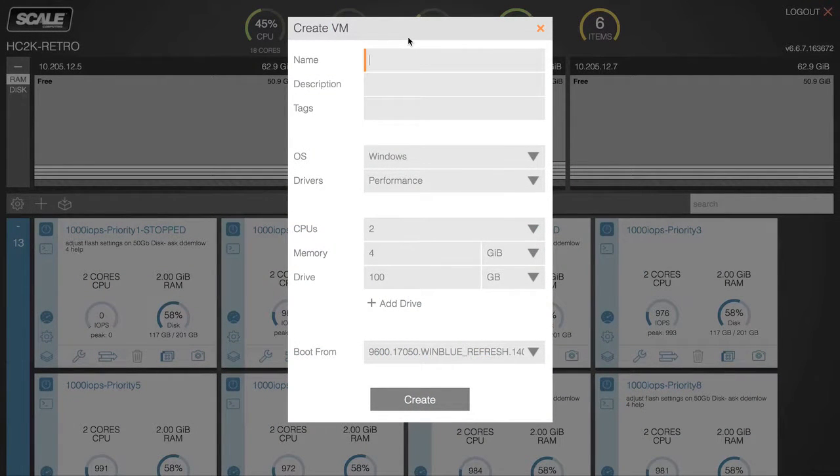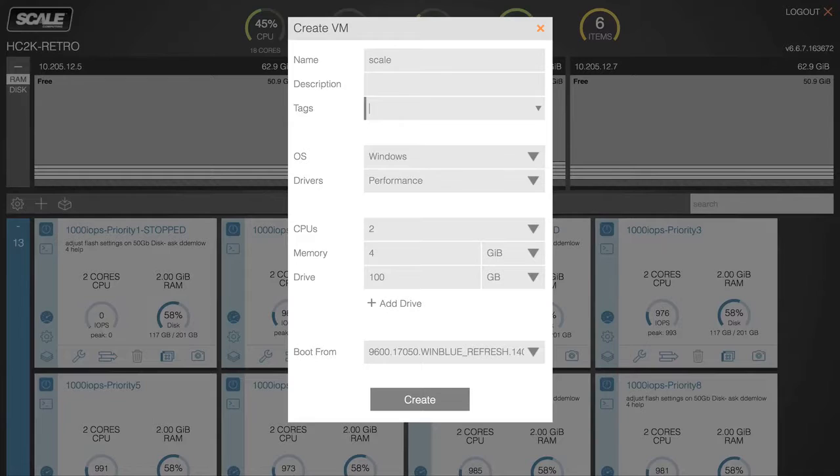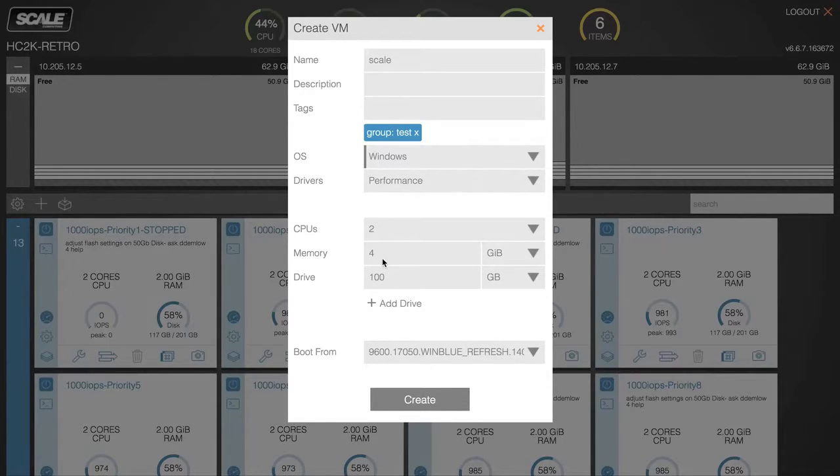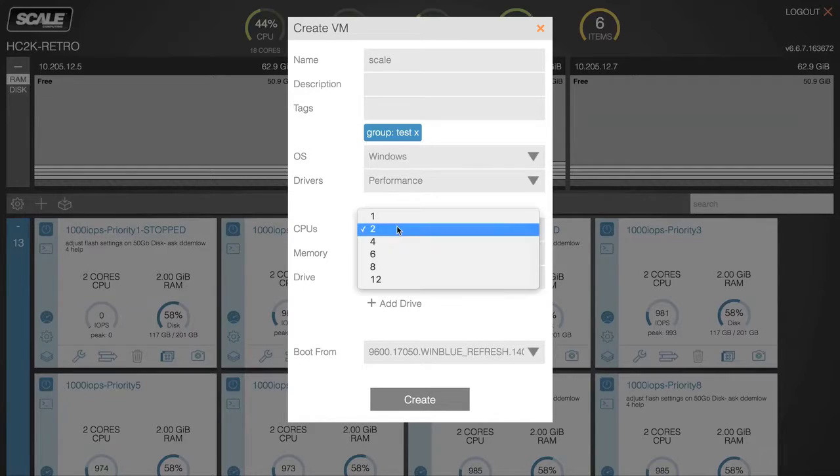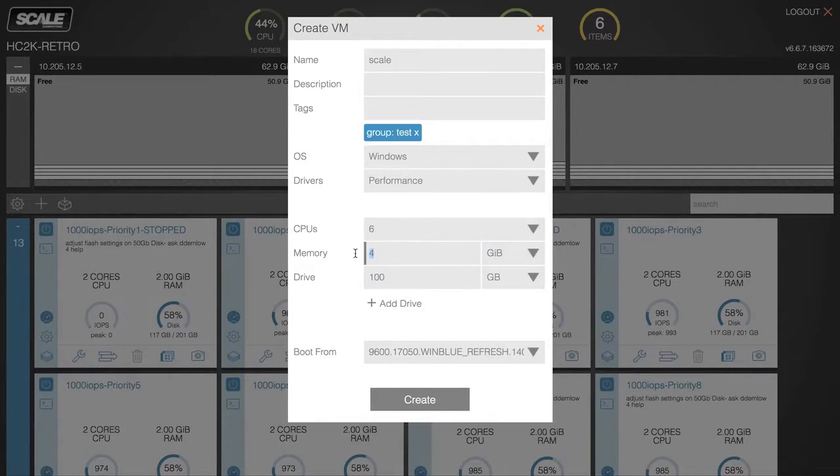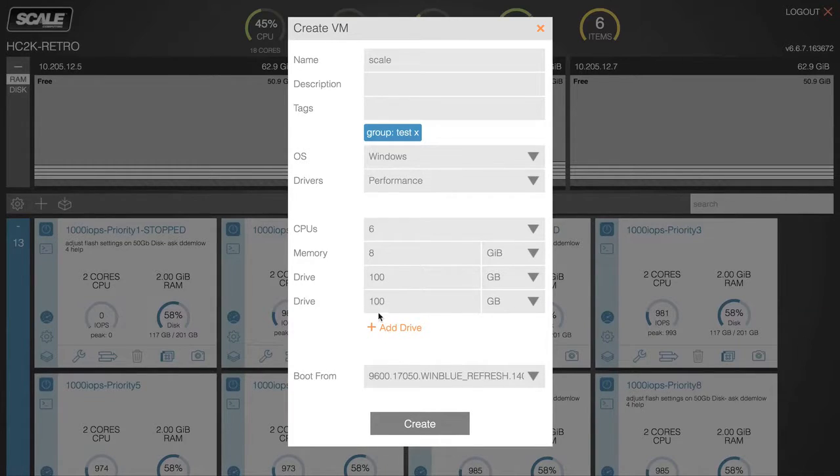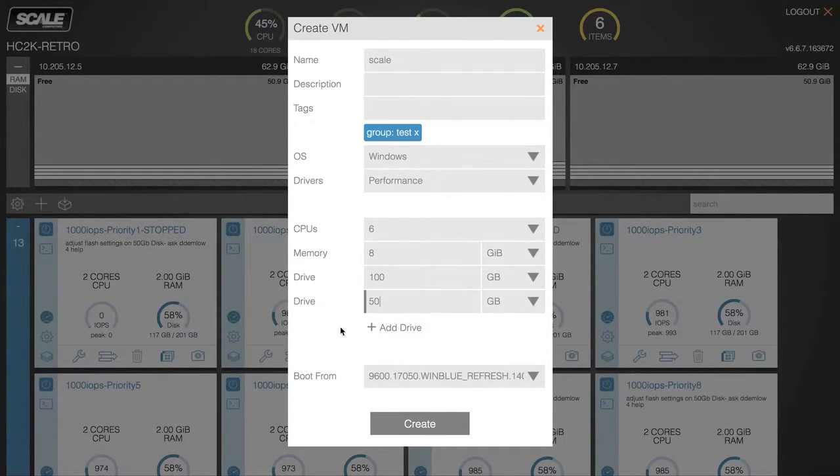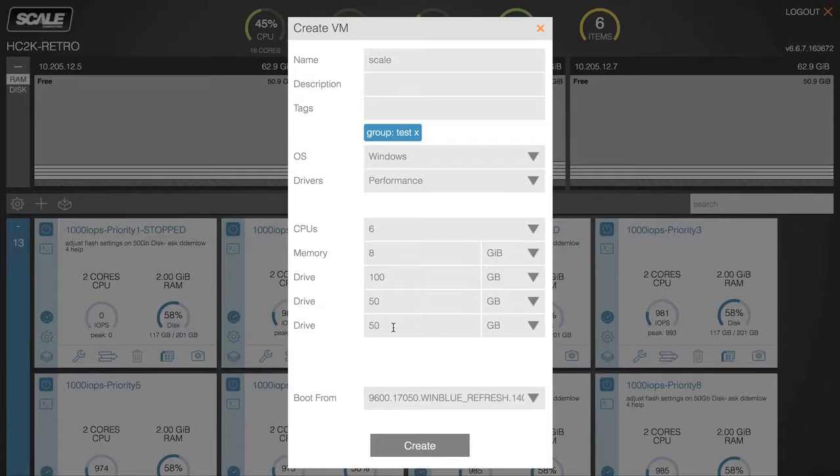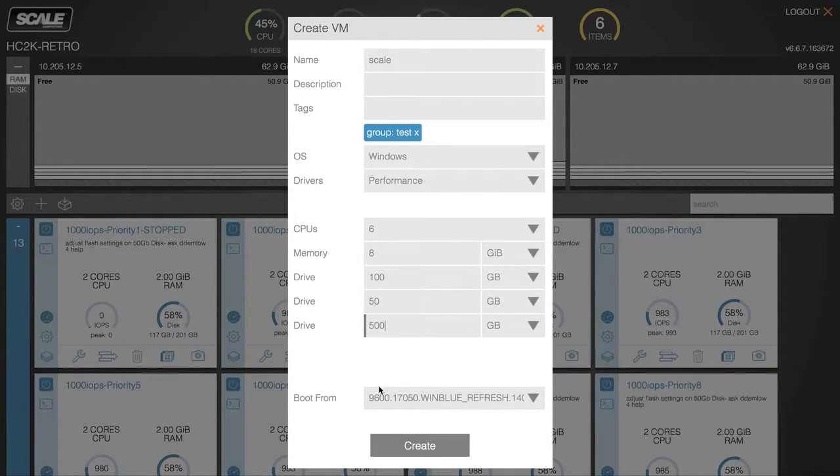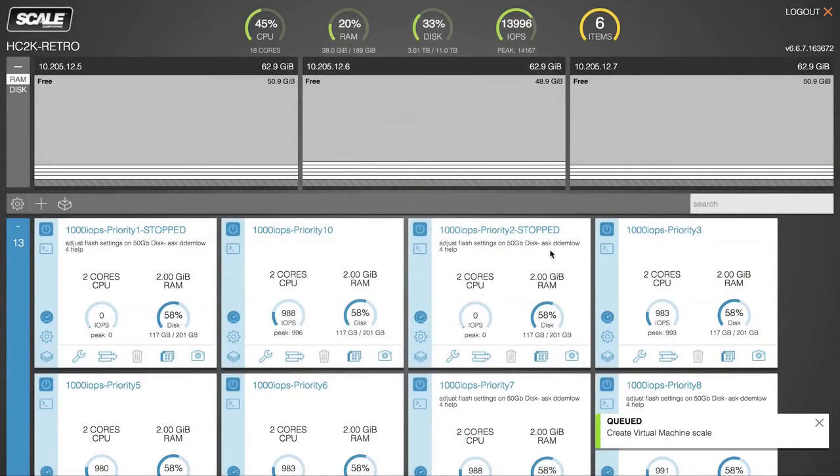So, we'll create a new virtual machine, give it a name and a description, a tag if we need that, and just like we always would, we'll carve up the resources that are needed for this particular workload. Now, all the drives that we're creating on the system are thinly provisioned. I'll actually create a few of them so you can see the flexibility of what the tiering functionality allows, and click Create.